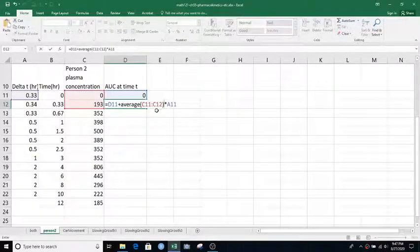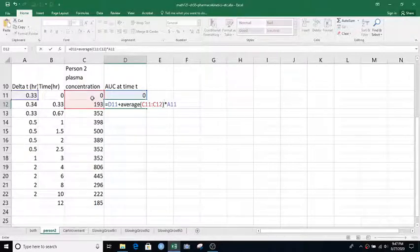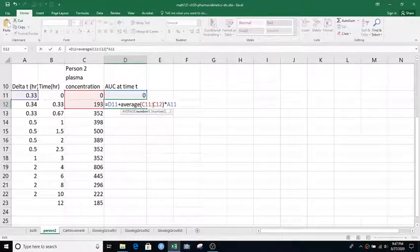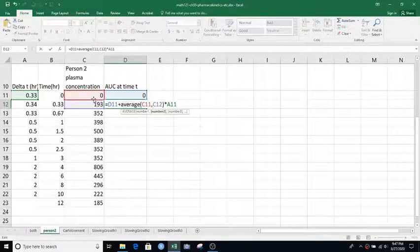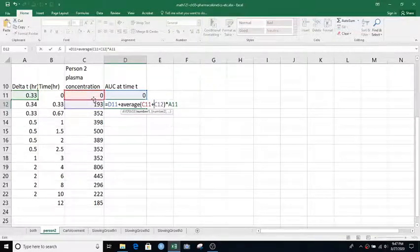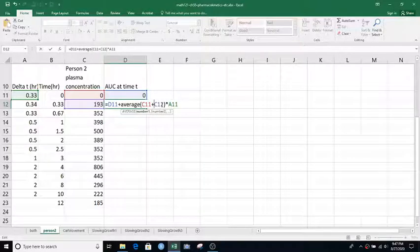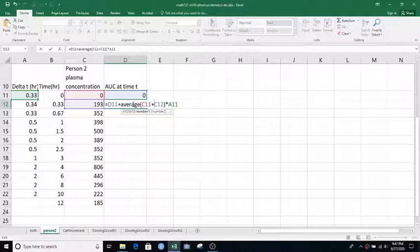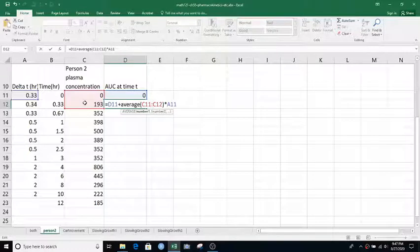And notice here I clicked and dragged to highlight both of those cells at once and I got a colon in between. It would also be acceptable, it's a little less good, to put a comma there and I'd still be averaging those two. But what I don't want to do is do a plus because that would add these two, give that one number to the average function. The average function would say oh the average of one number is that thing itself and it would not divide by two. So I really need to give it two numbers here like that.